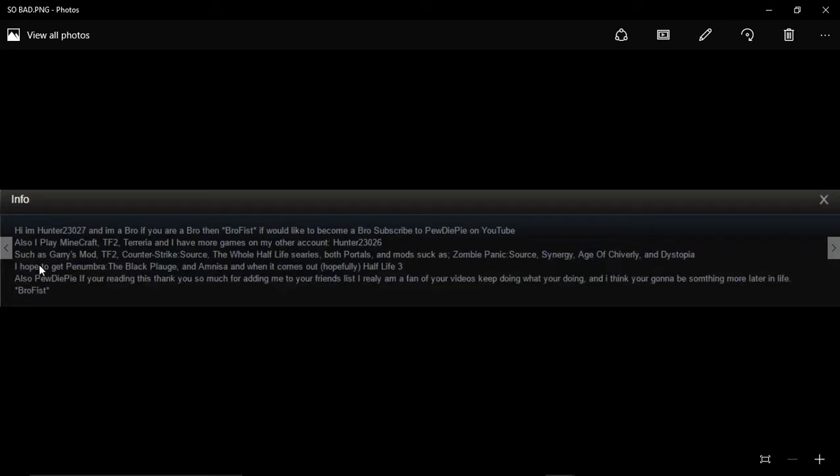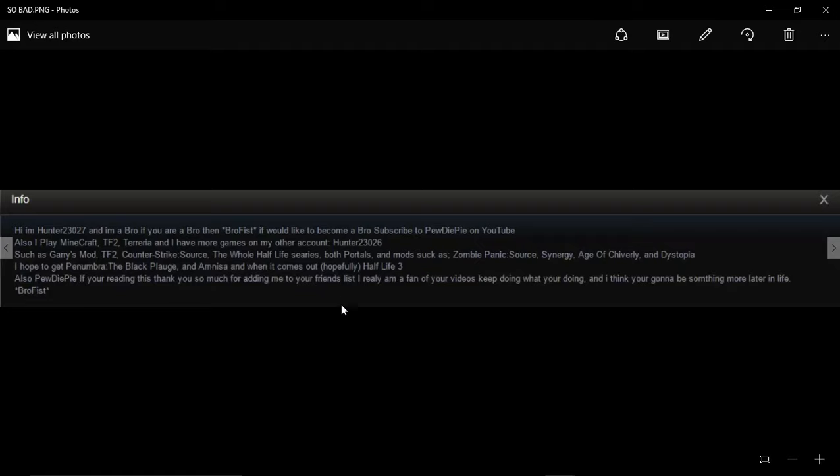Such as Garry's Mod, TF2, Counter Strike Source, the whole Half-Life series, both portals, and mods such as Synergy, Age of Chivalry, and Dystopia. I hope to get Penumbra and Amnesia when it comes out, hopefully Half-Life 3.